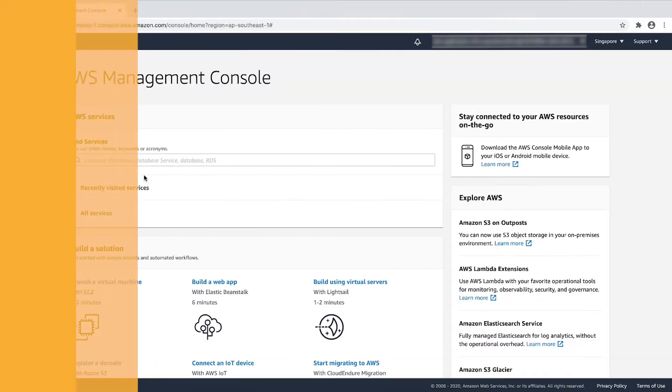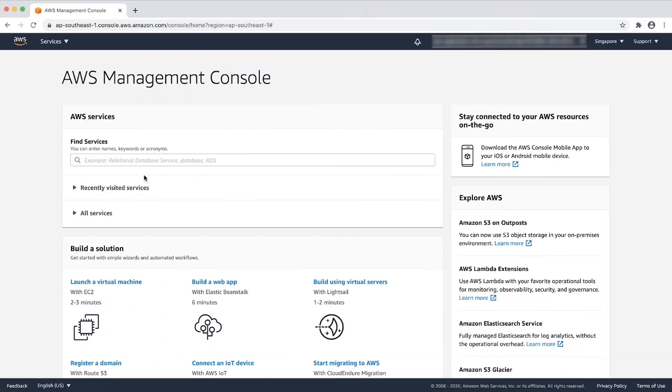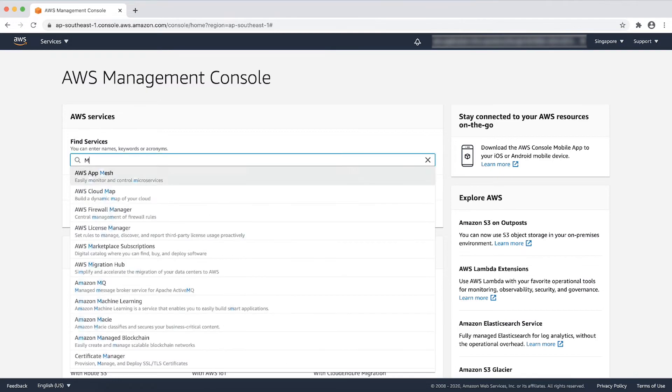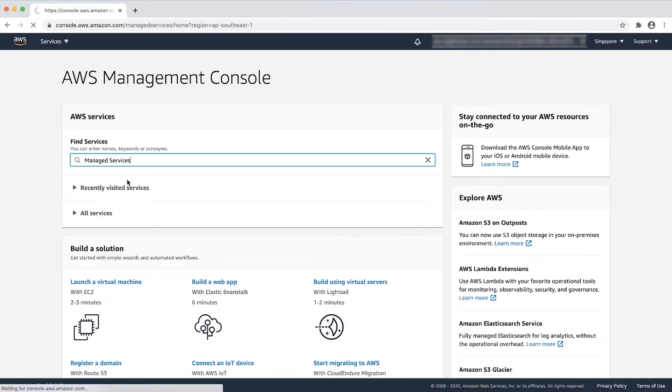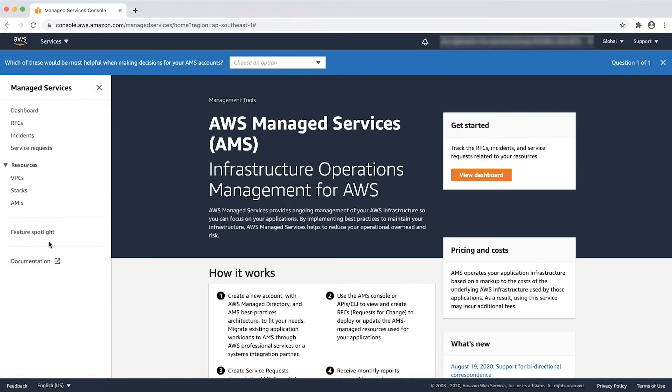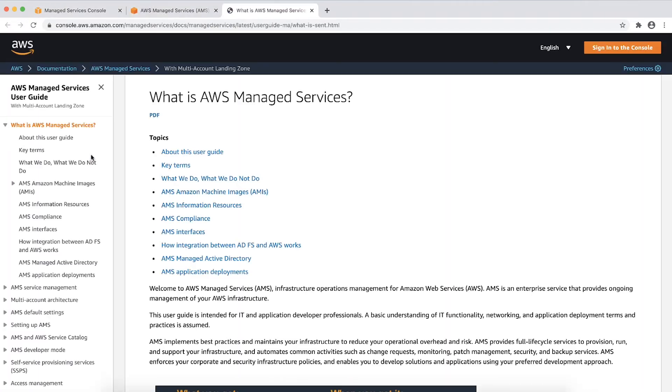First, view the SSPS onboarding documentation to see any prerequisites for any SSPS. You can access the documentation from the AMS console. Go to documentation and click on User Guide, and then go to Self-Service Provisioning Services.